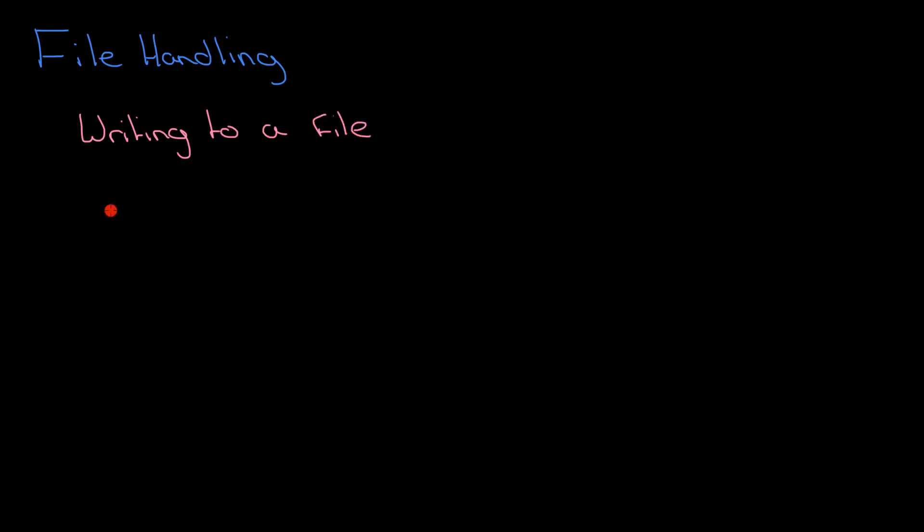The trick with this really is remembering what the syntax is for opening a file. We're going to do this in sort of pseudocode, but this will be very similar to Python. Not exactly like Python, but similar to Python.